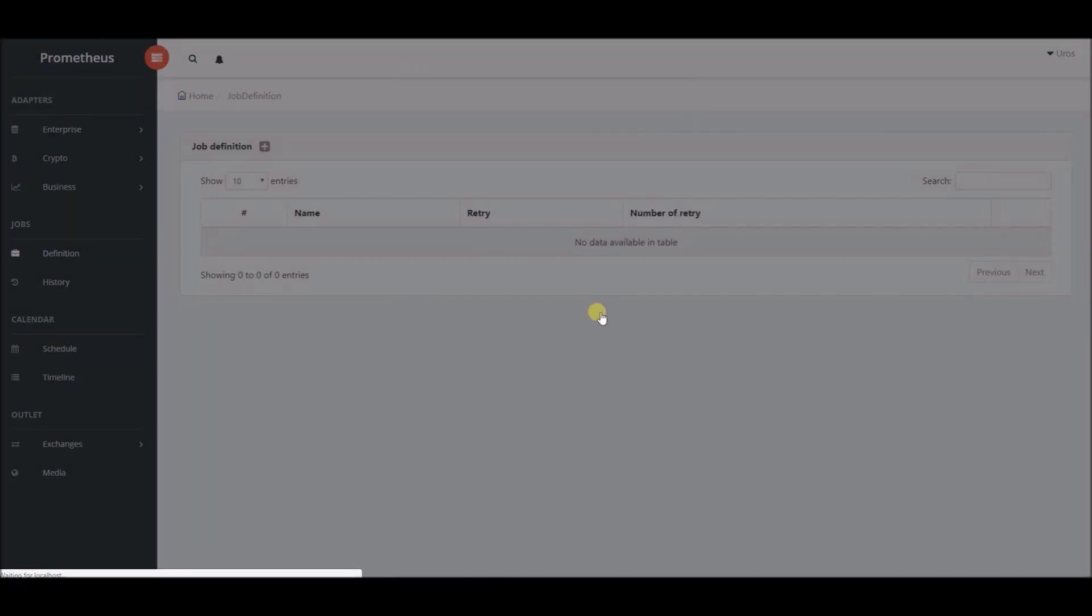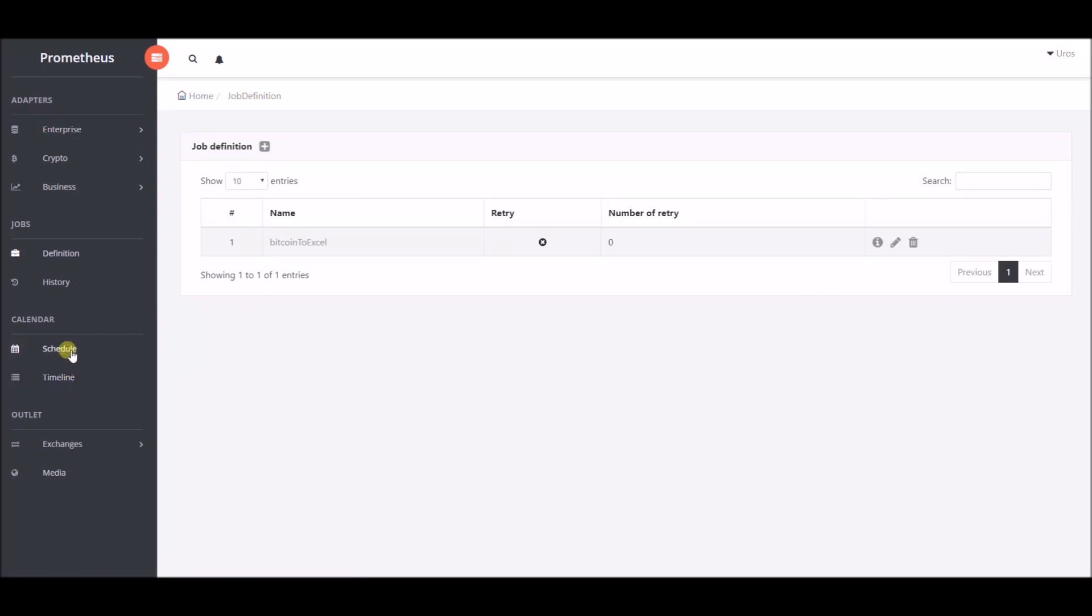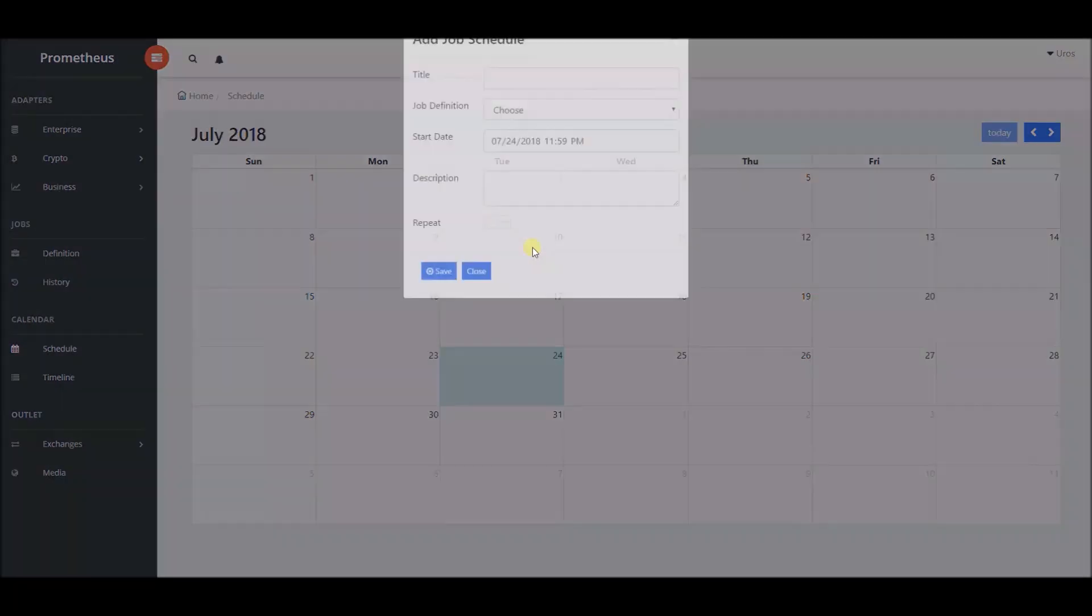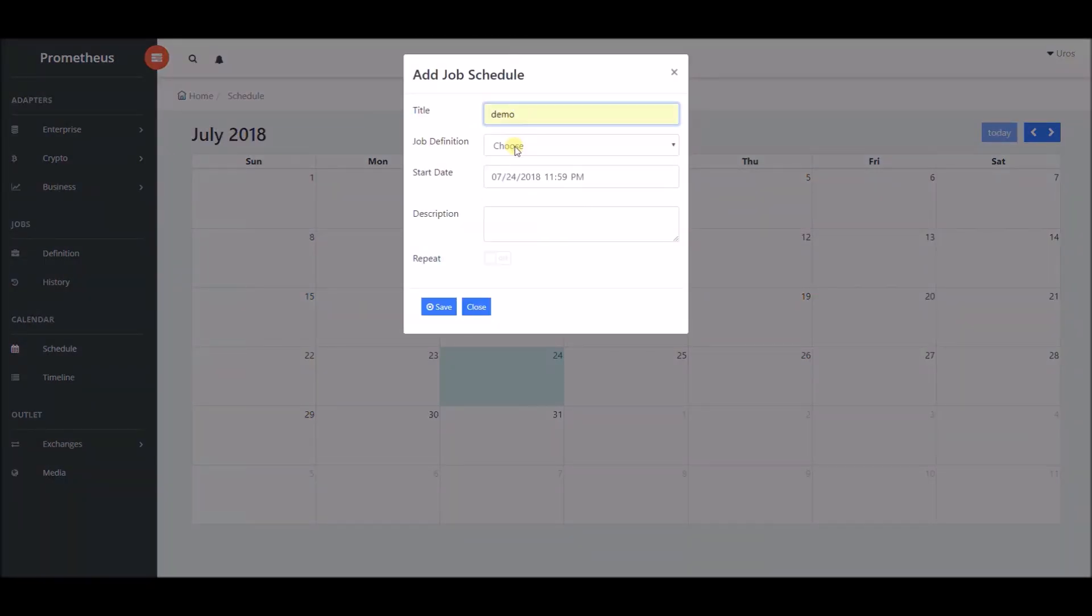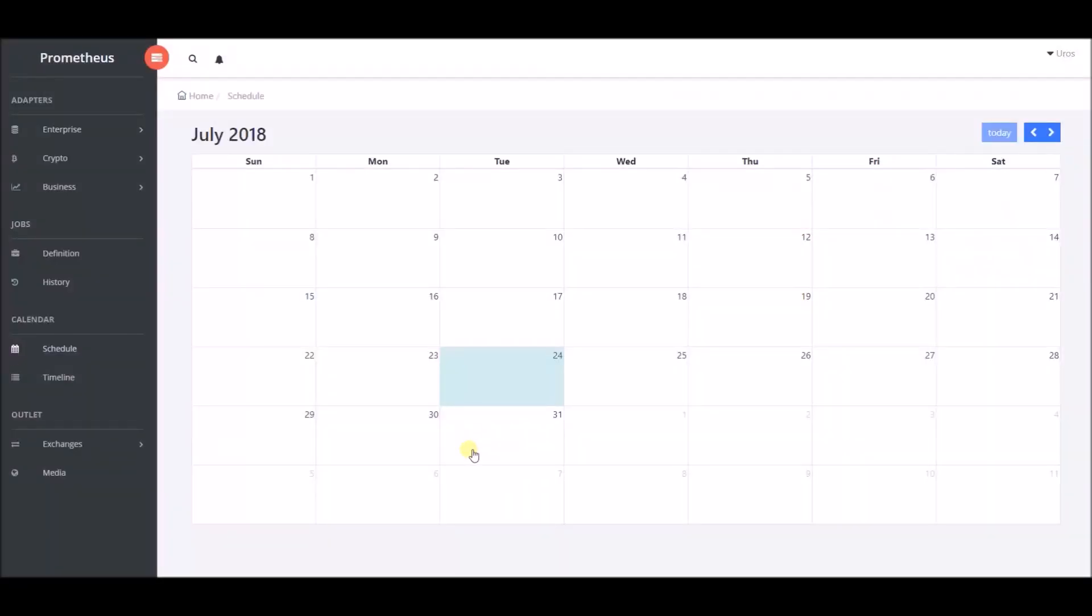Next step is to schedule the job that we have created and we will do that in schedule section. We will name it demo, choose Bitcoin to excel job definition, the one we previously created, and set date and time when we want the job to be executed. Time is set approximately for one minute ahead of current time.